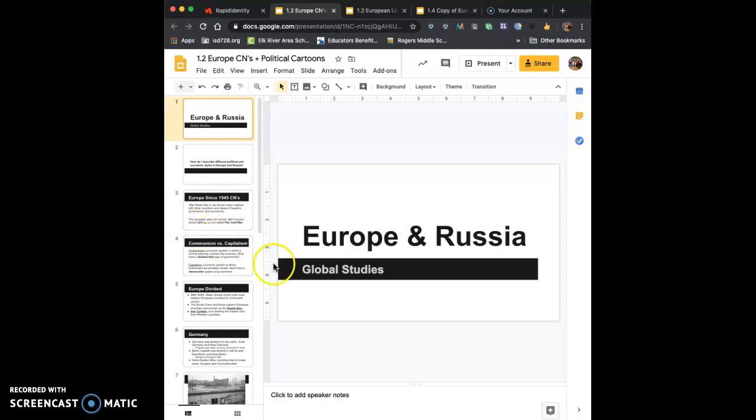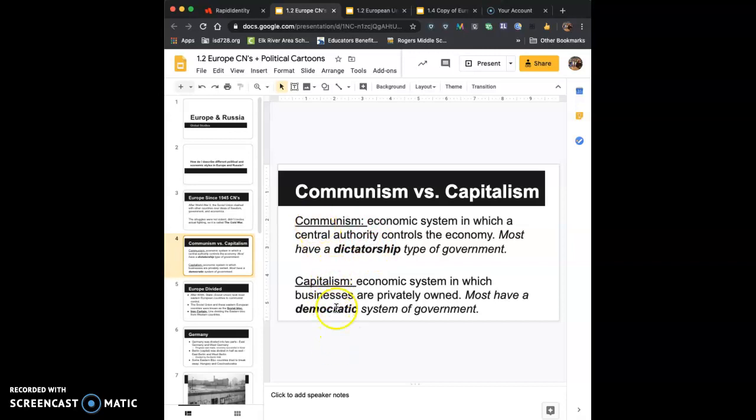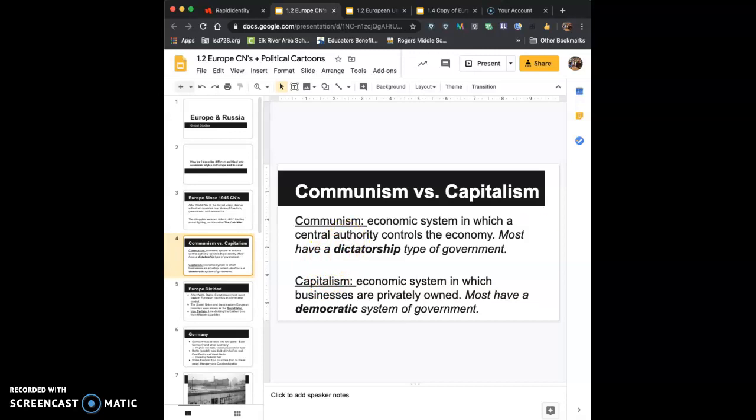Know this slide, communism, capitalism, and then how dictatorship is connected with communism and democracy connected with capitalism. You'll see that question tomorrow.